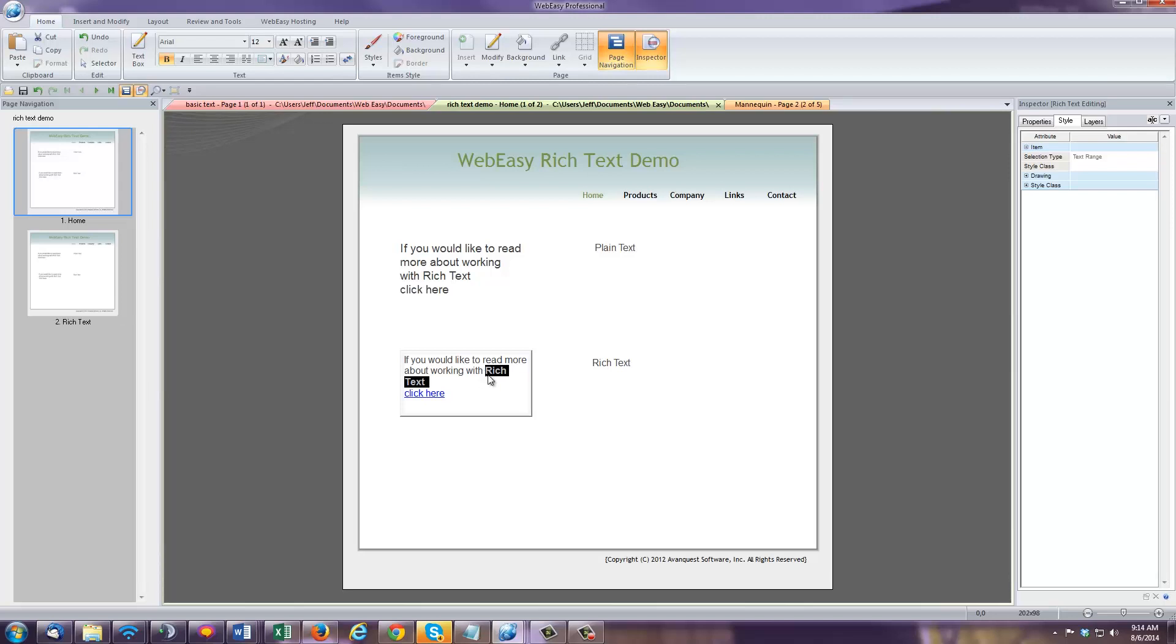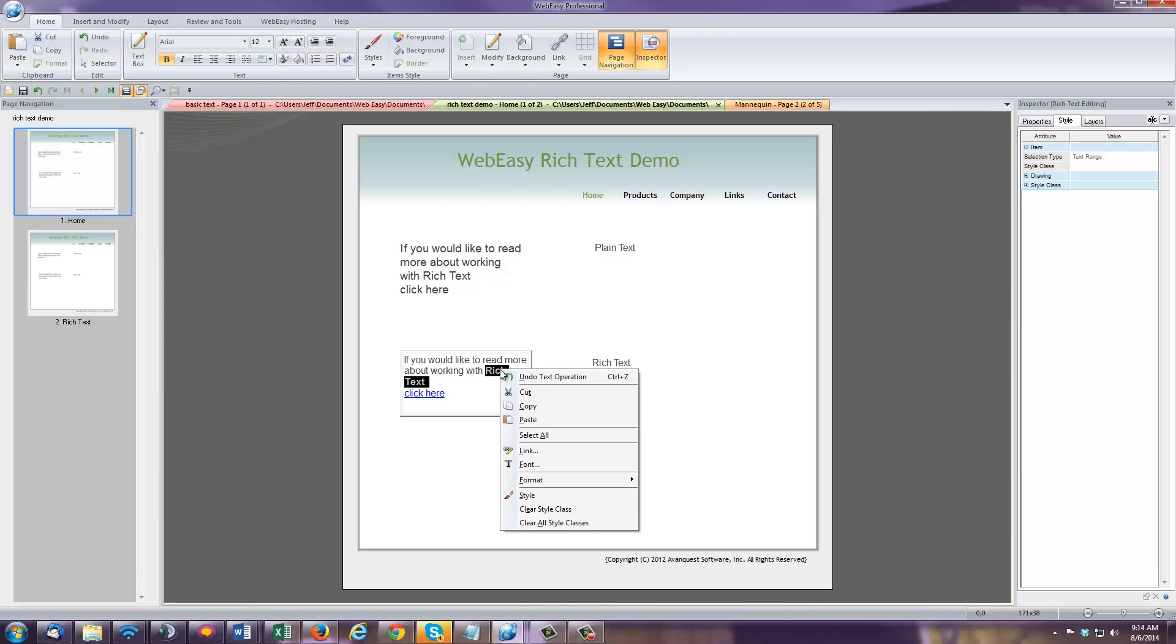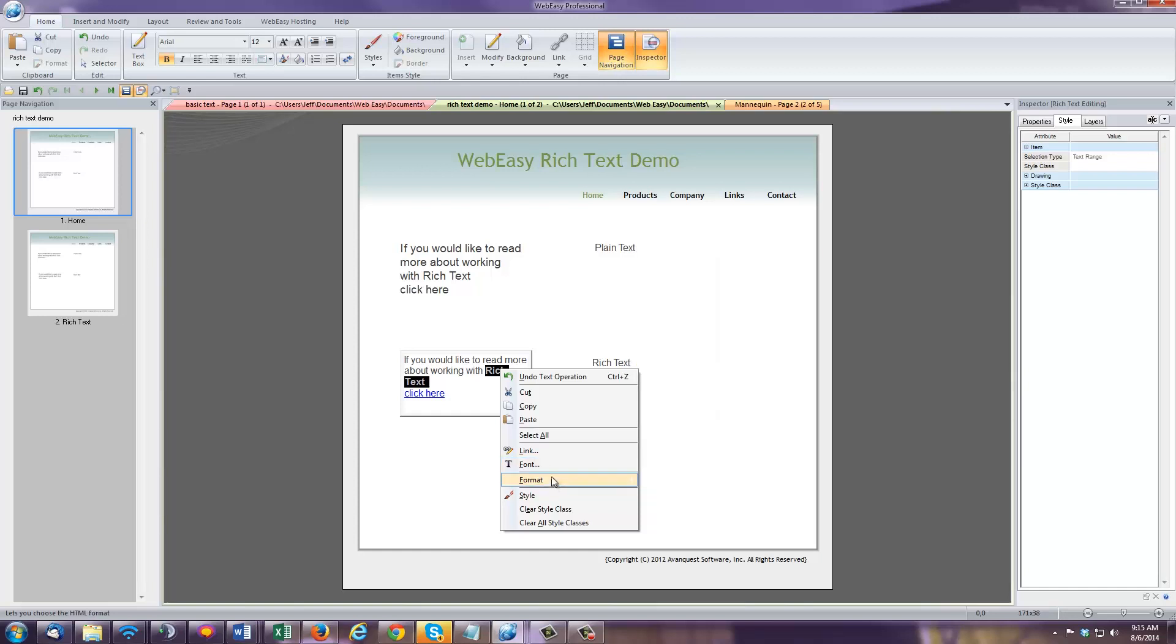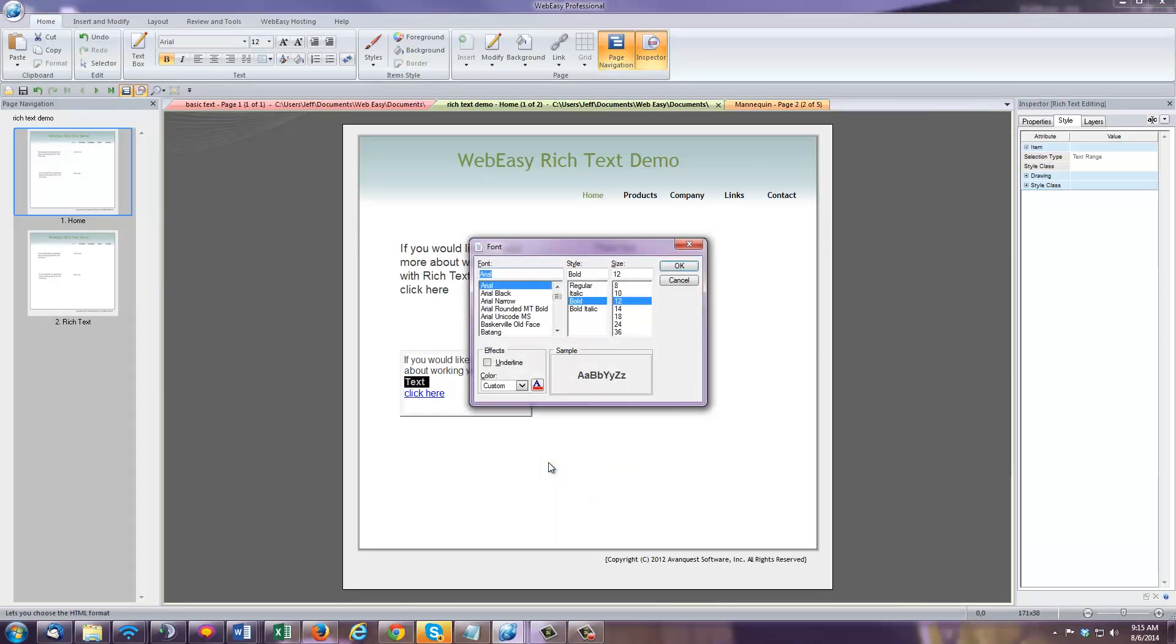And a good tip to keep in your back pocket, most applicable tools within WebEasy can be accessed by right-clicking within the project. For instance, right-clicking on the highlighted text provides a shortcut to a more traditional font formatting window.